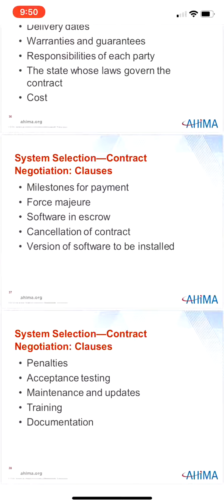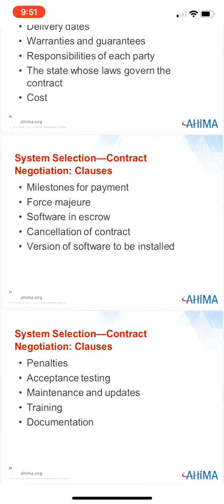Source code in escrow is another important contract clause. Healthcare facilities need to protect themselves in the event the vendor goes bankrupt — one way is to require the vendor to place the source code in escrow. Source code is the programming code used to develop the system. An escrow is a situation in which a third party holds a copy of the software in case the vendor goes bankrupt, allowing the healthcare facility to obtain the code so they can maintain the information system themselves or hire someone else. The vendor also prefers this method because it does not want its trade secrets to be widely available.